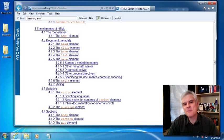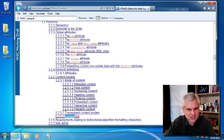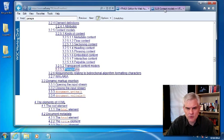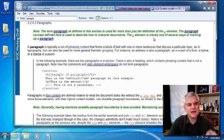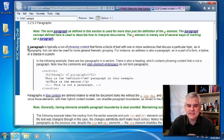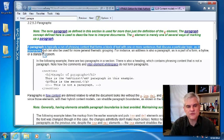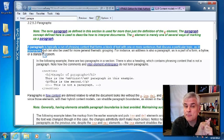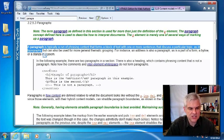Let's start with the basics. Use Ctrl+F in the find bar and look for the word 'paragraphs' — that should lead you to section 3.2.5.3 entitled 'Paragraphs.' We're going to open that in a new tab. A paragraph is typically a run of phrasing content that forms a block of text with one or more sentences that discuss a particular topic, as in typography, but can also be used for more general thematic grouping. For instance, an address is also a paragraph, as is a part of a form, a byline, or a stanza in a poem. We'll see good examples of each of these in just a moment.